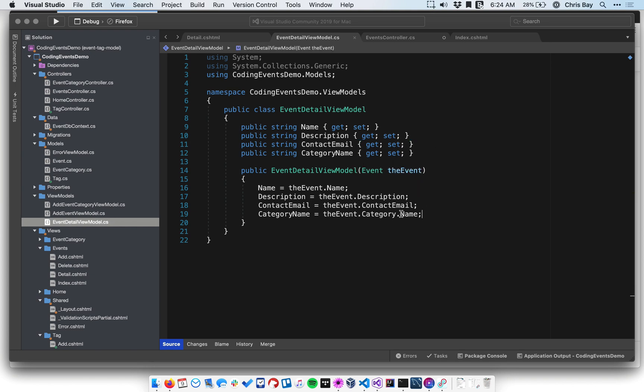And then we have a category name property. That's just set to be the name of the category object. We don't actually need the full category object to pass into the view. We just need the name of it. So we're not going to go the extra step of passing in that full object. We're just going to pass in just the string name.